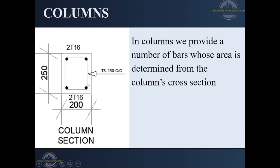Today I'm going to show you how to determine the area of steel. From observation, this is how you get a section from your column.